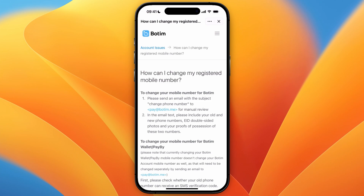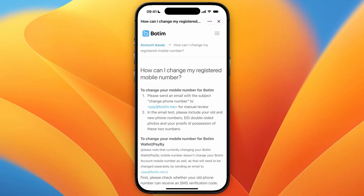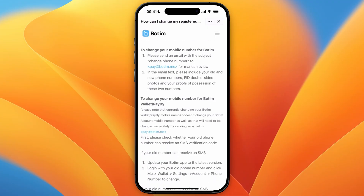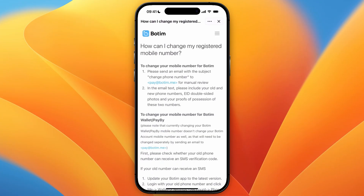Also include your EID, double-sided photos, and proofs of possession of these two numbers. After doing that, they will conduct a manual review and then change the phone number associated with your account.